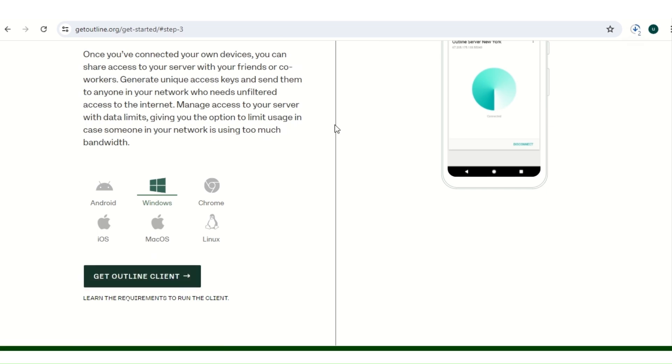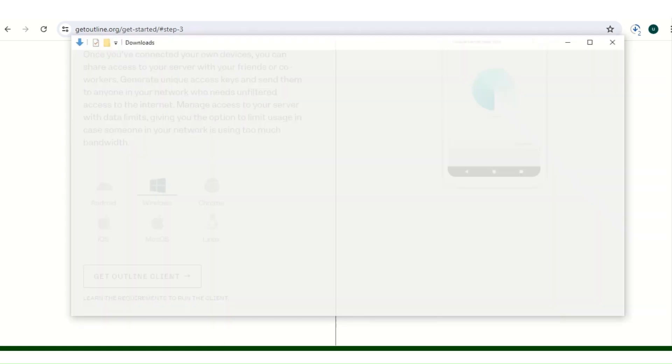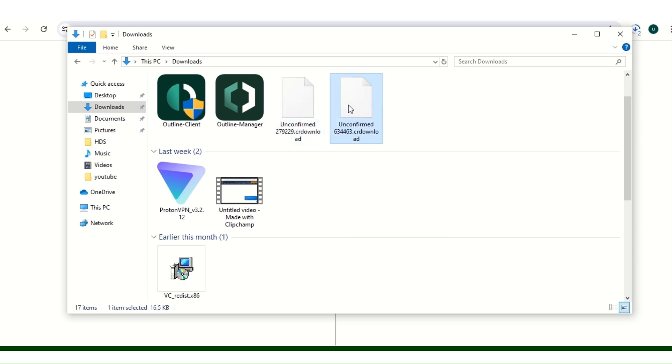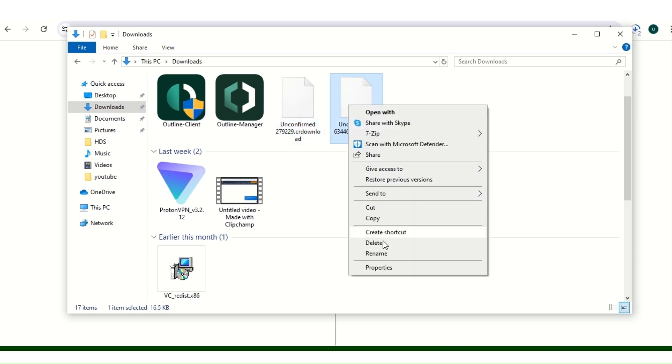So the two files will be downloaded. As you can see, I'll cancel out from these ones because I already downloaded it to save time in this video.